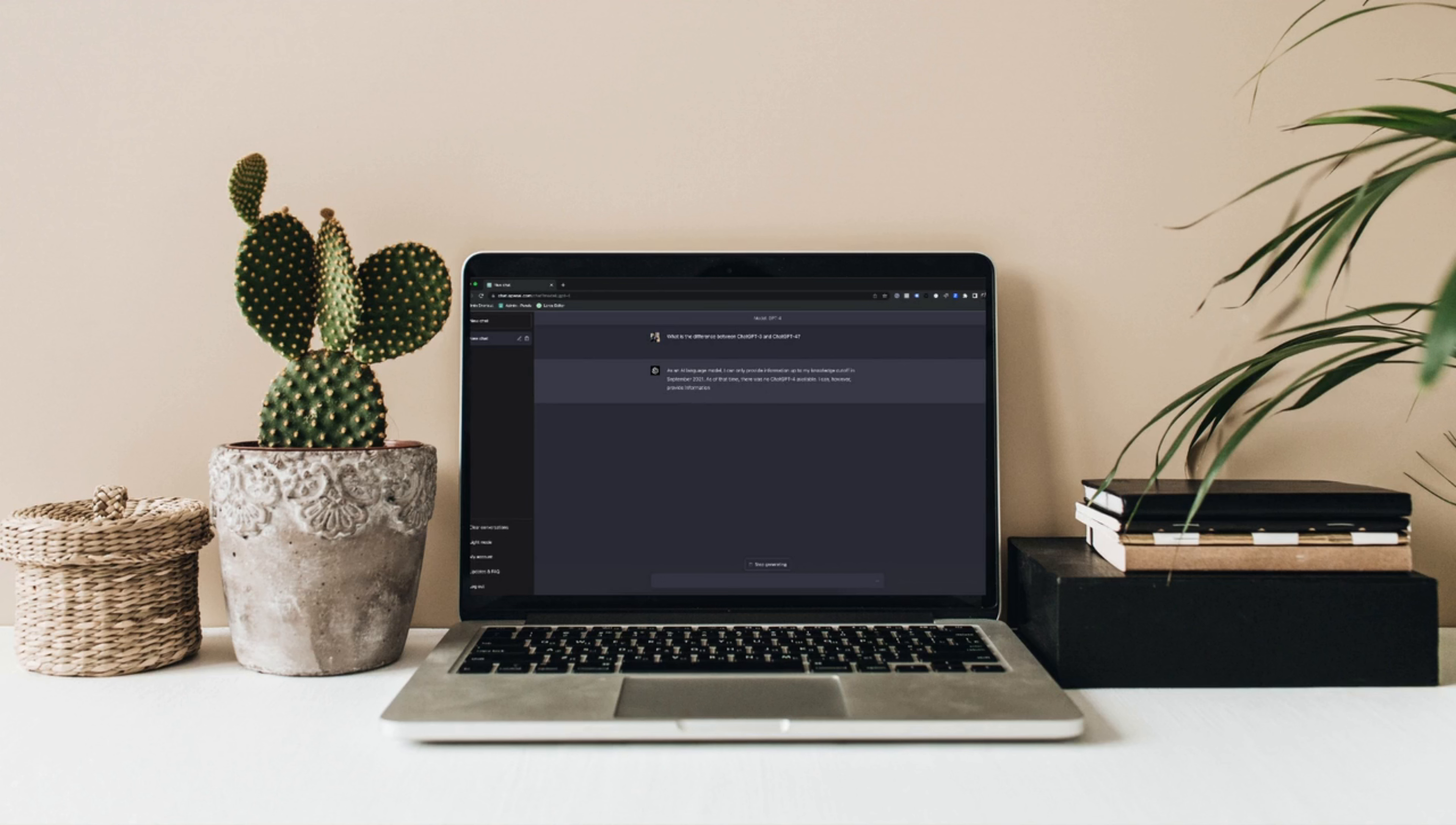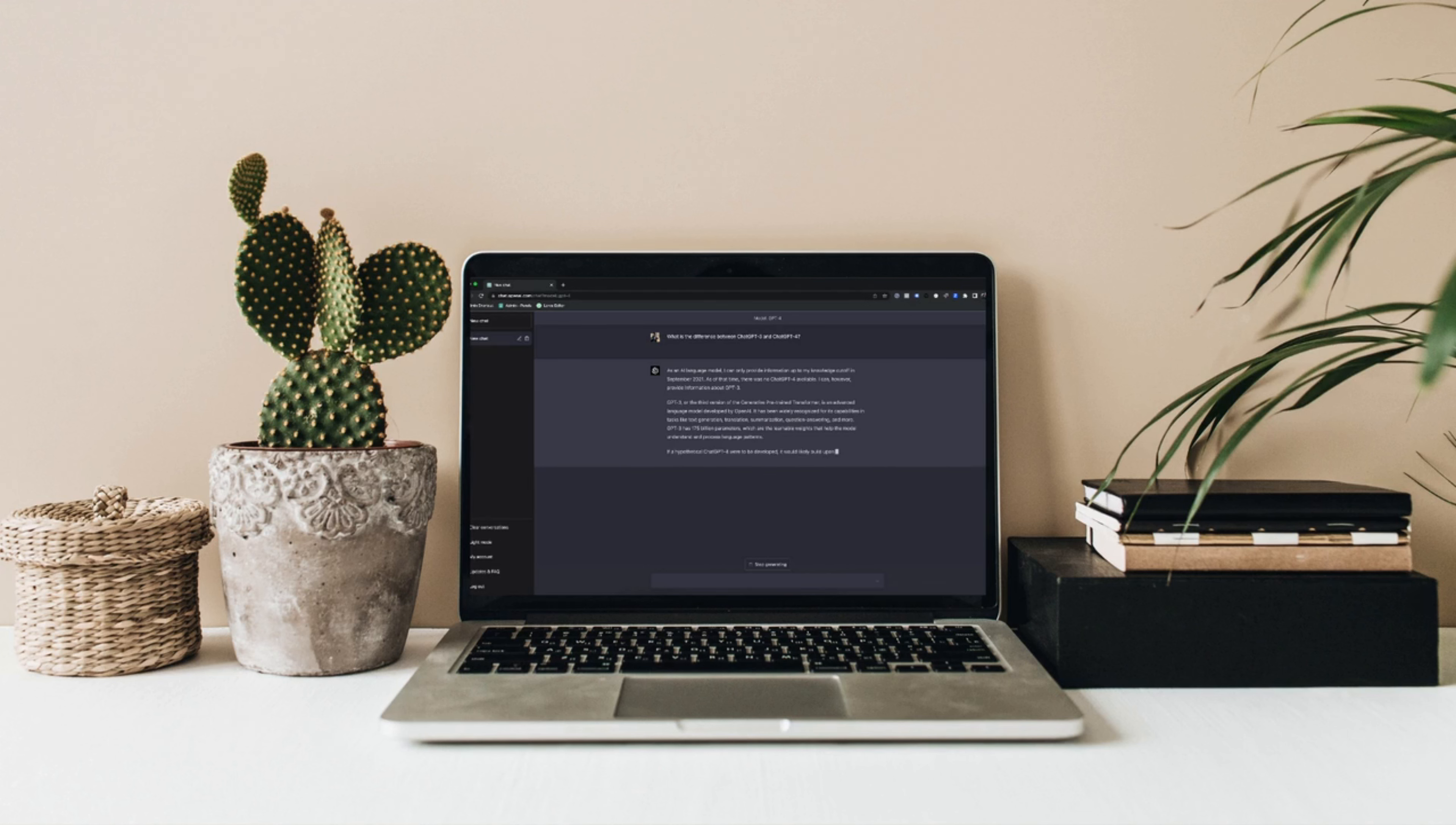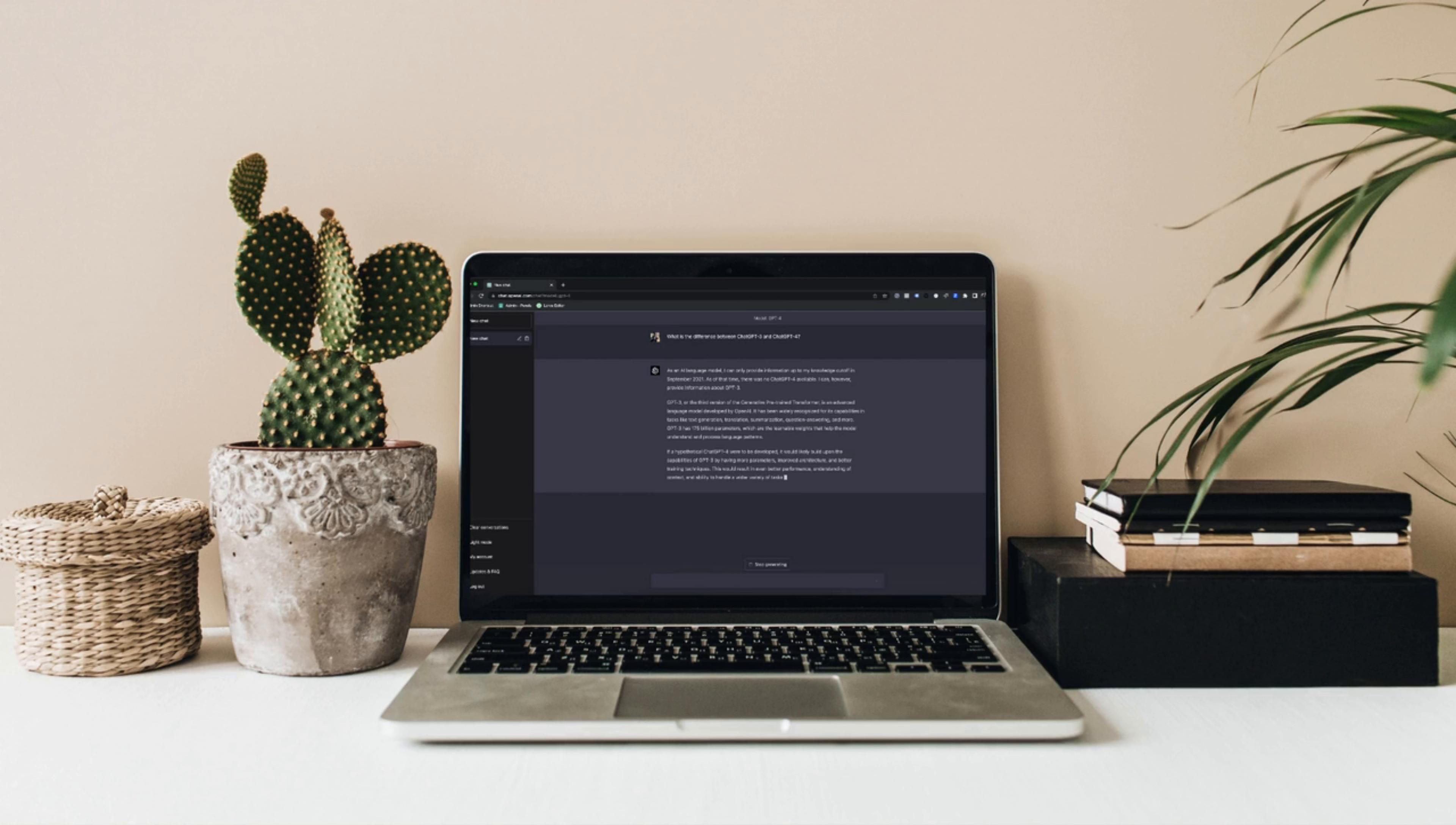ChatGPT is built using a neural network called a transformer. In simple terms, it has been trained on billions of words, like it's read a massive amount of books, articles, and websites. This allows it to generate responses that are relevant and useful. If you're curious about how you can use this tool in your daily life, whether for work, studying, or just for fun, stick around because I'll show you real examples of how ChatGPT can make your life easier.